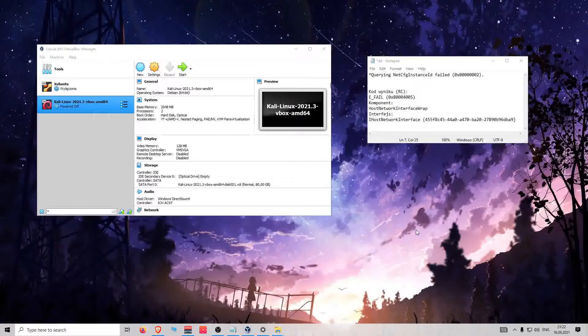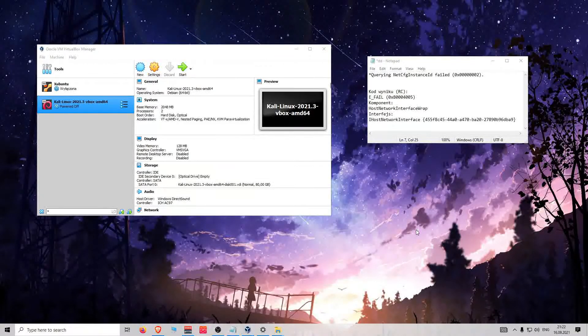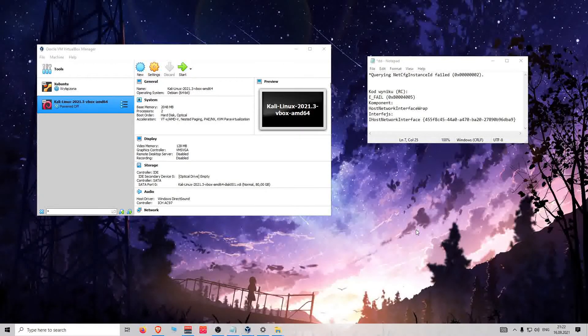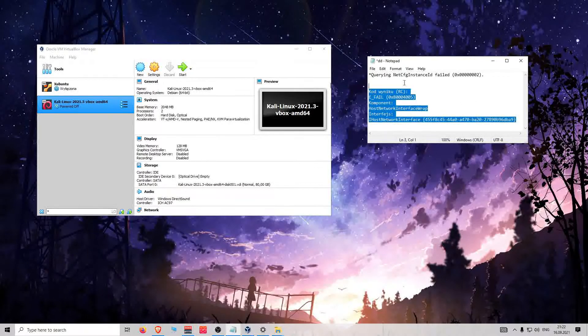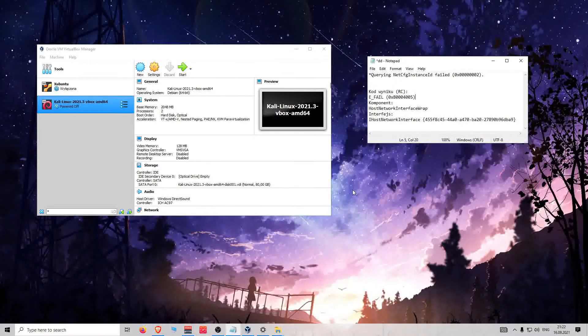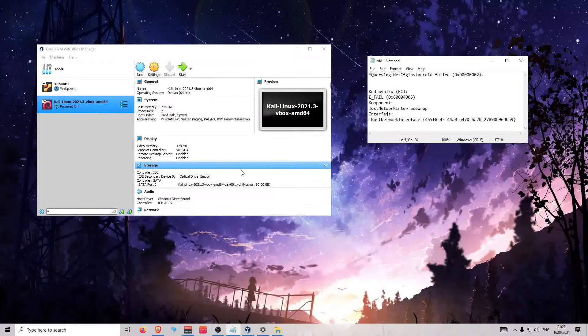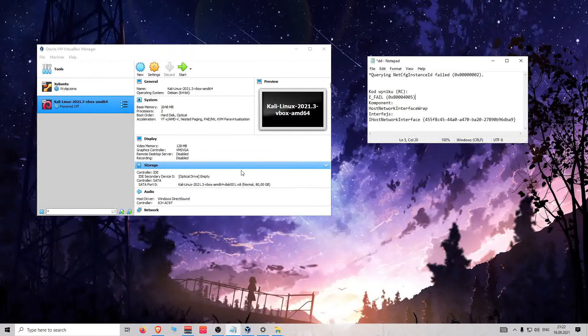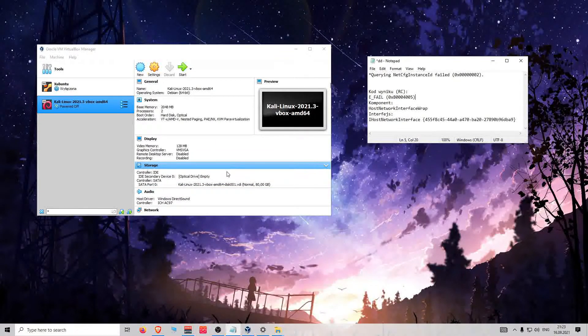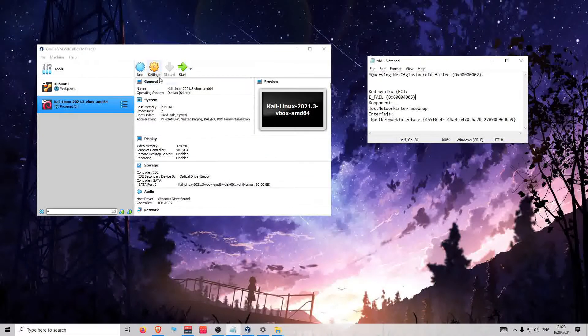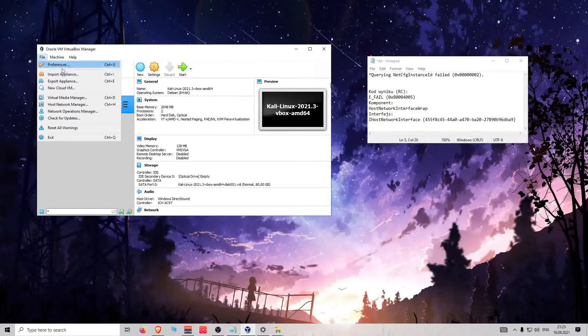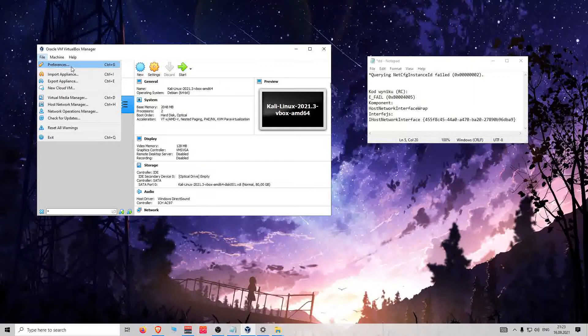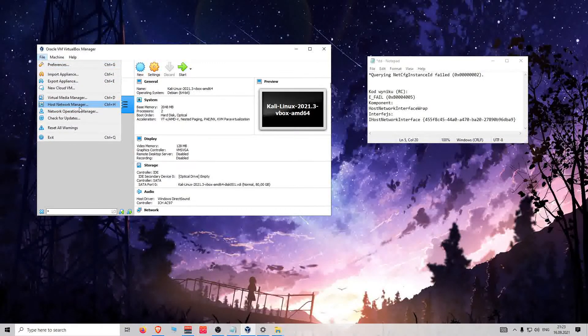Hi, today I want to help you fix an error like this when you want to create your network virtual adapter. When you try to create a virtual adapter for your network, you go to host network manager, click create, and this loads and loads.